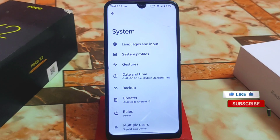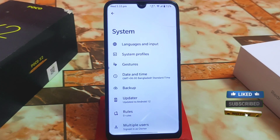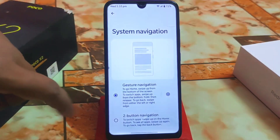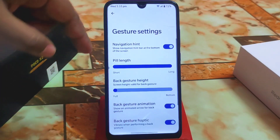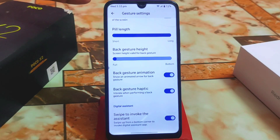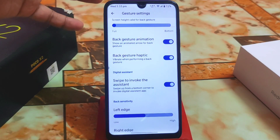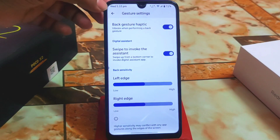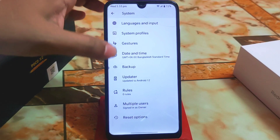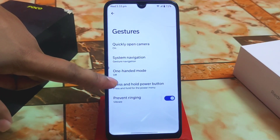This is a vanilla build, so you need to download NikGapps core — I will drop the link in the description. Here we have the gesture option with customizations like pin length, back gesture height, back gesture animation, back gesture haptic, swipe to invoke the assistant, and swipe three-finger screenshot.